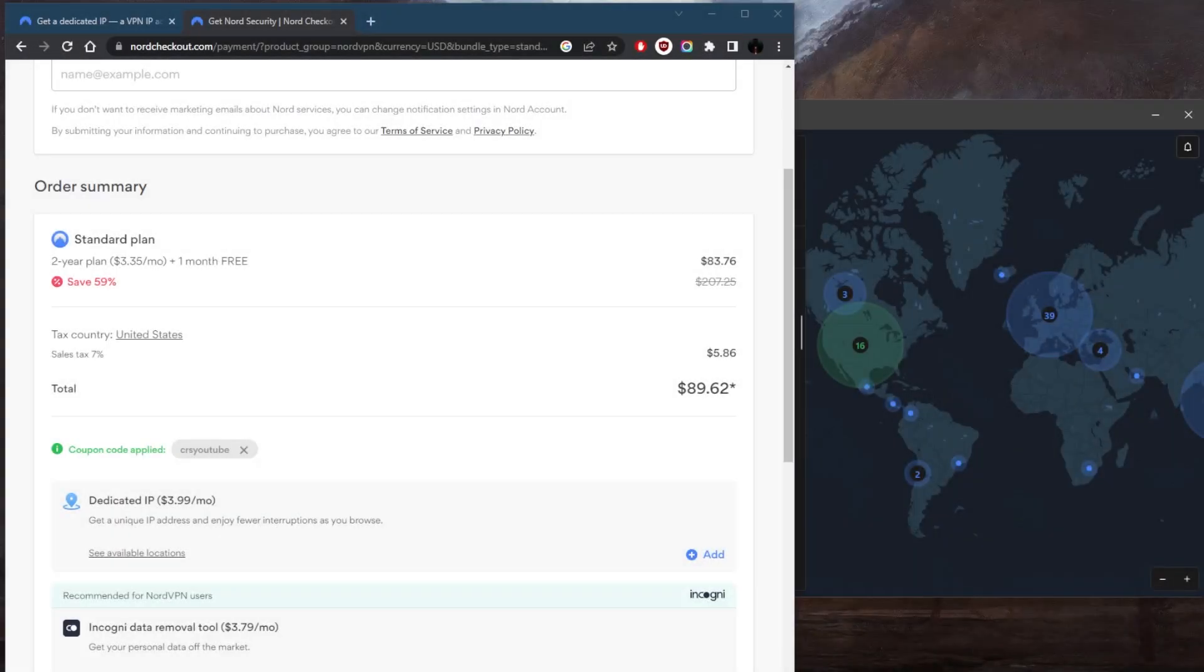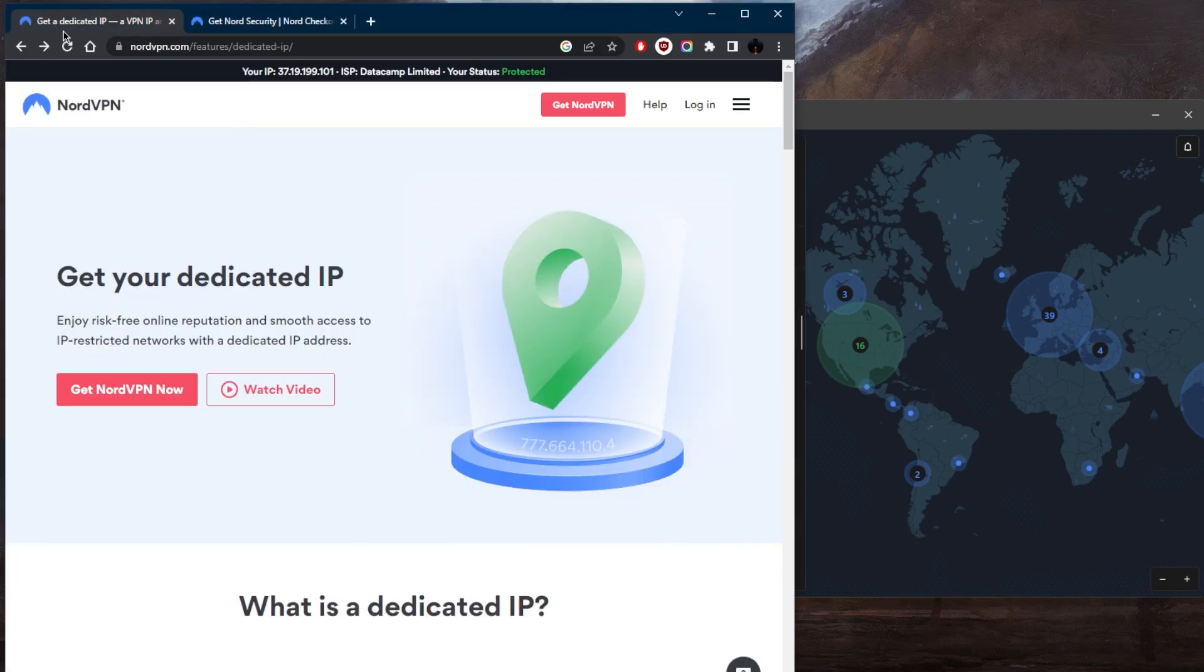How's it going, everybody? Welcome back. A lot of guys have been asking if NordVPN offers dedicated IP addresses. Now, here's the thing, you are able to get two types of dedicated IP addresses.